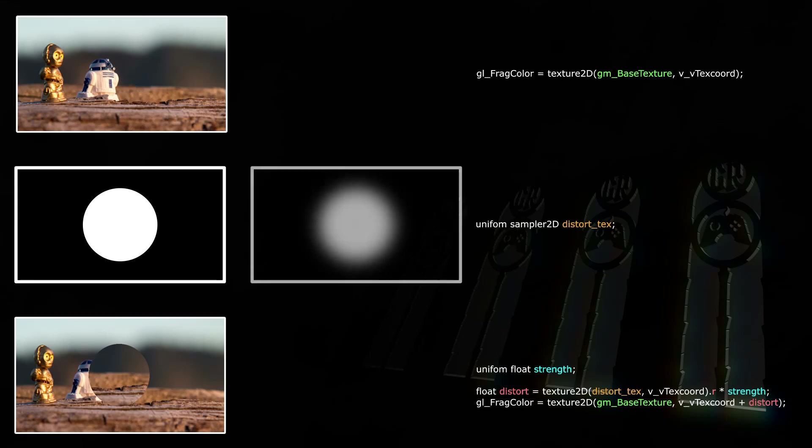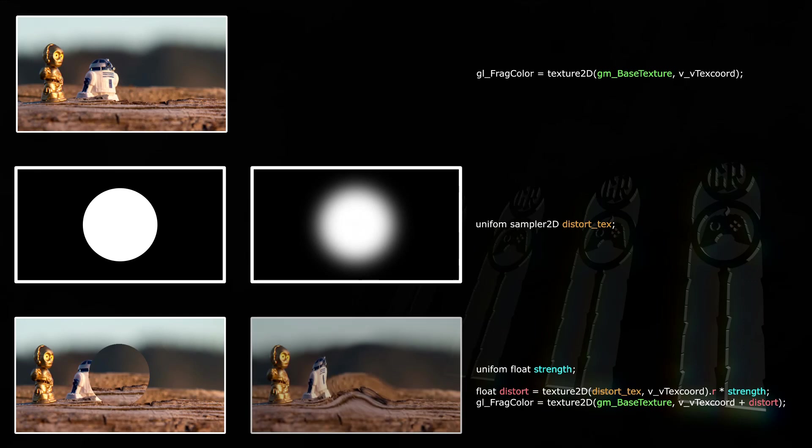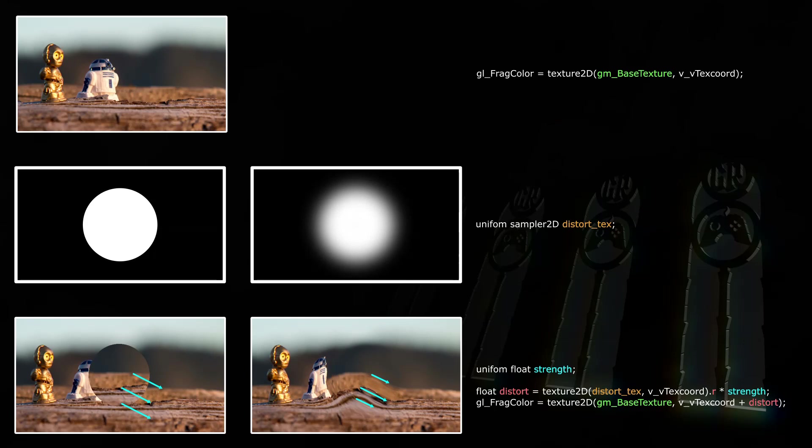Now let's look at what happens when we use a soft-edged circle as a distort texture. Now Distort can have any value from 0 to 1 times strength, so pixels at the center will be shifted by 1 times 0.2, pixels with a gray value of 0.5 on the distort texture will be shifted by 0.1. And this looks pretty cool already.